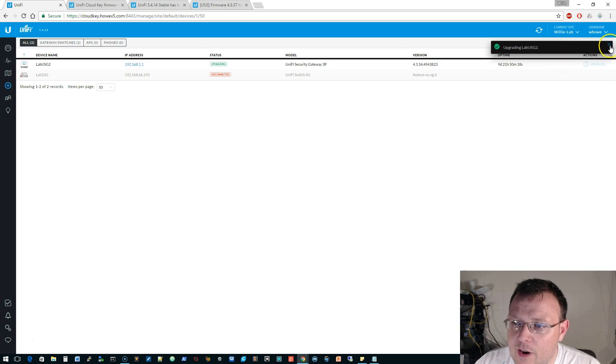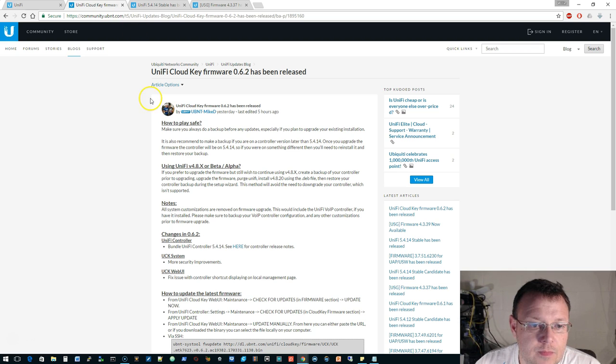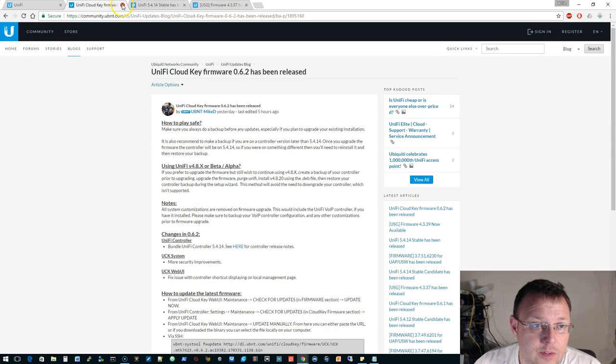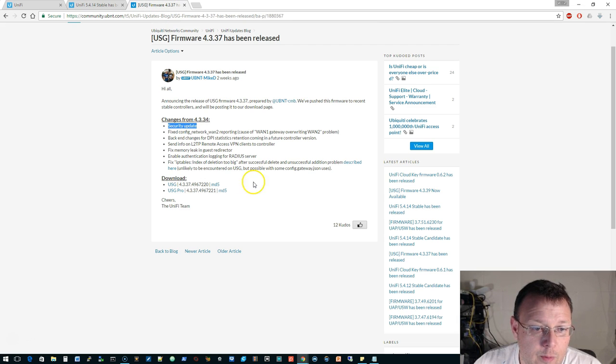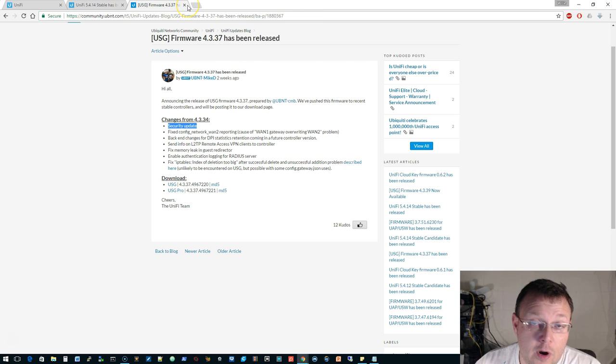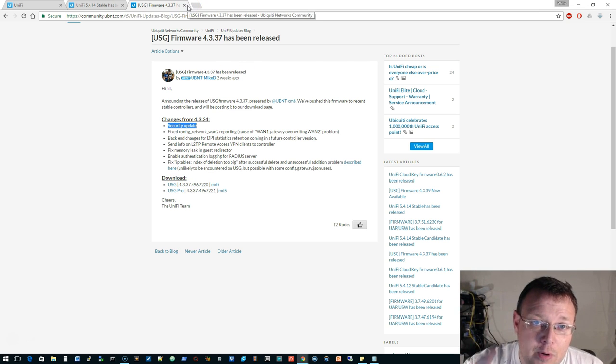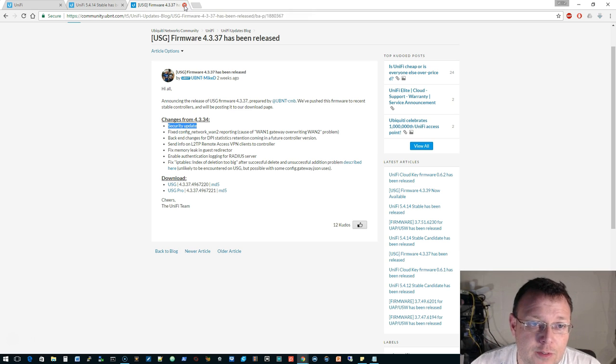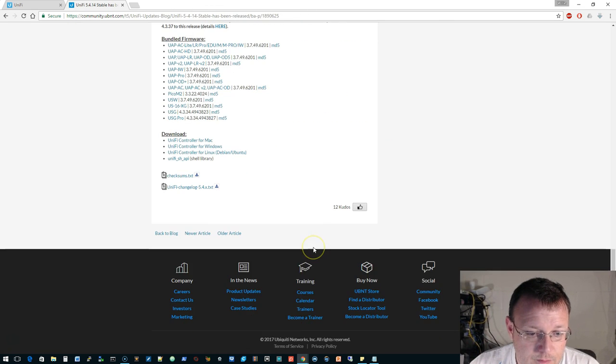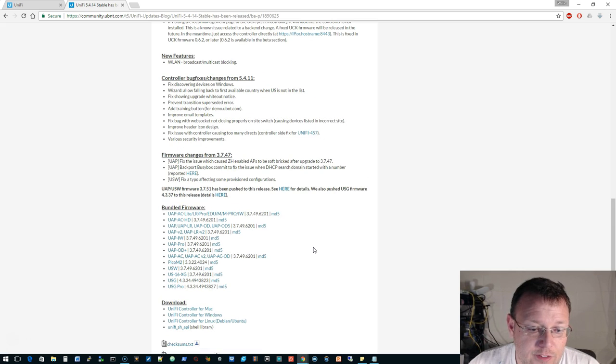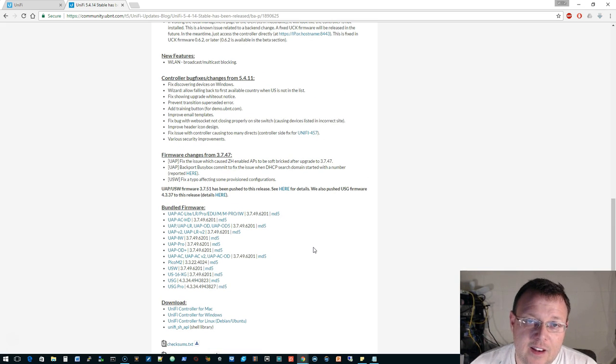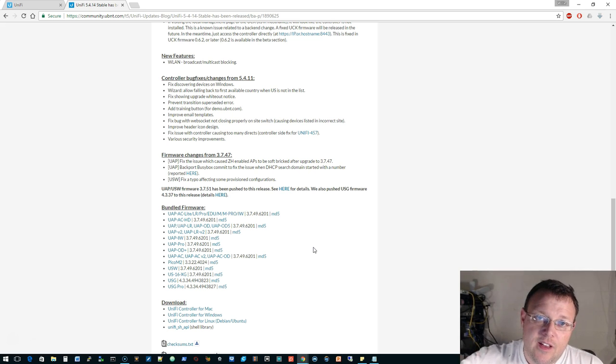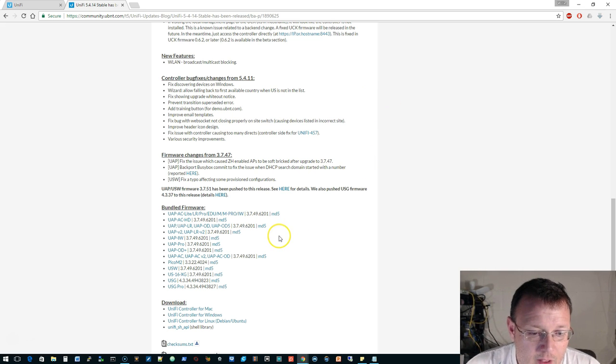I'm going to go ahead and close this. So yeah, the new version is for the USG and the USG Pro, which I do have a USG Pro, so that is coming soon. I'm actually going to be running that and an EdgeRouter Infinity at the head of my network.